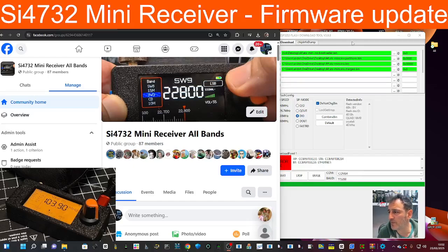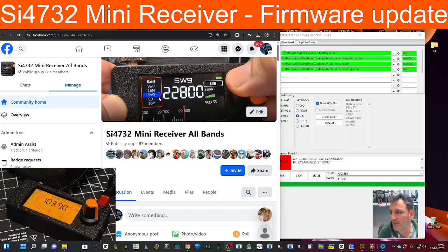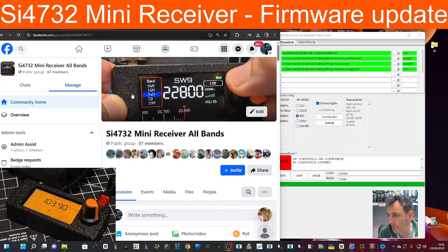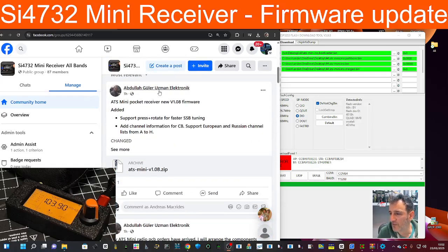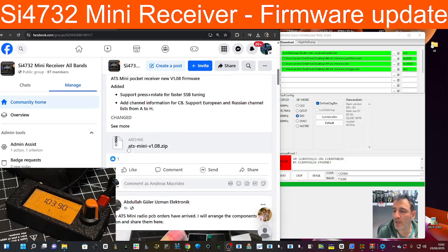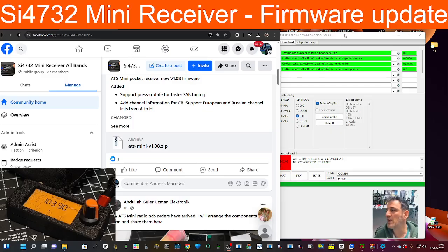M0FXB, let's load some bespoke firmware on our Si4732 mini receiver. On the left hand side we're on the Facebook page. If you scroll down you can see that Abdullah has posted a new file, ATS mini version 1.08. So let's load it and you'll get an idea how to do it. I've already done it so I'm going to go over it again with you.